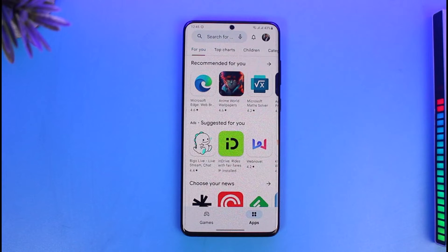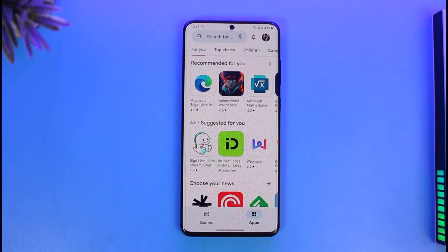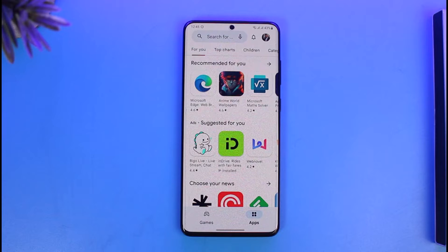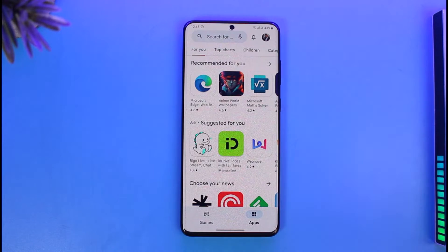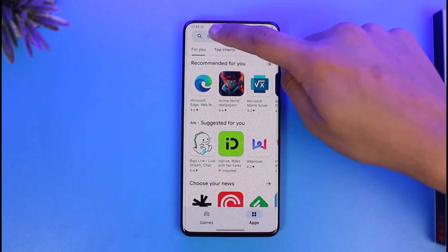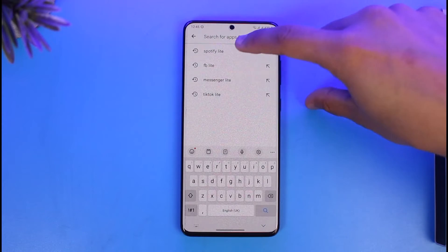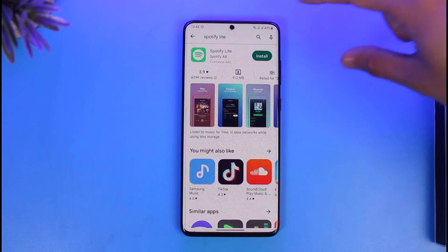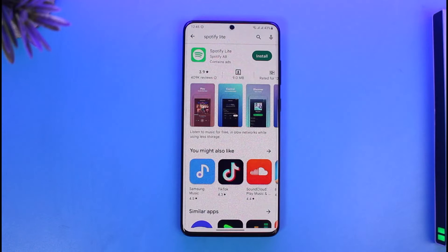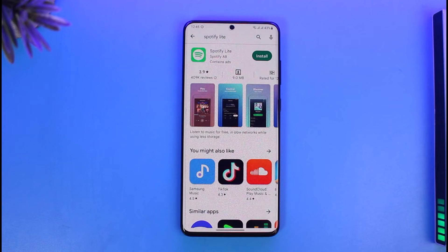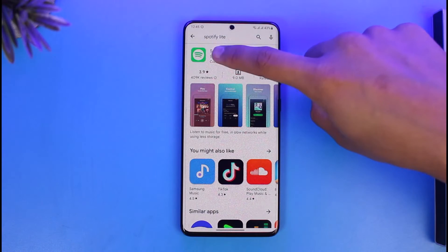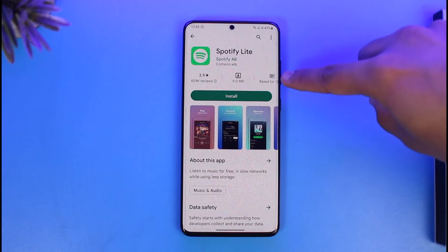Note that Spotify Lite is only available on Android — it is not available on the App Store, so if you're an iPhone user it won't work for you. For Android users, open up your Google Play Store and in the search box just type in 'Spotify Lite'. Once you type that in, you'll be able to see it as the first application on the list.